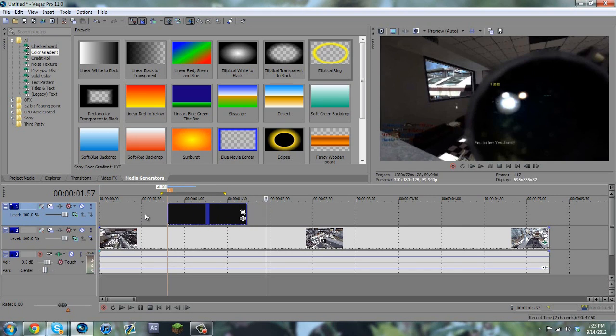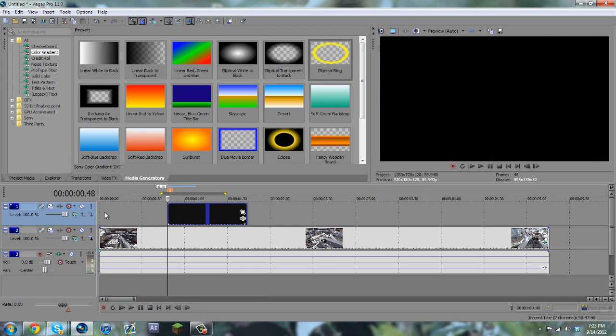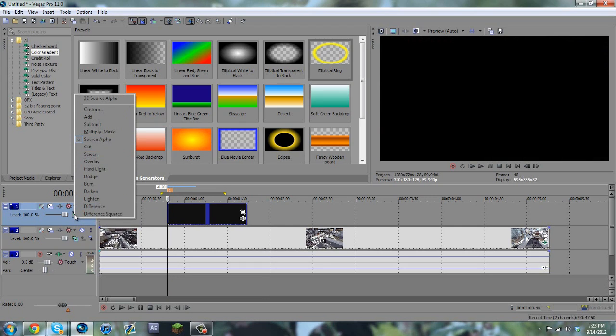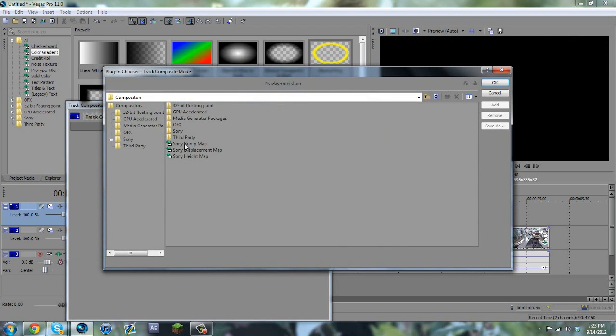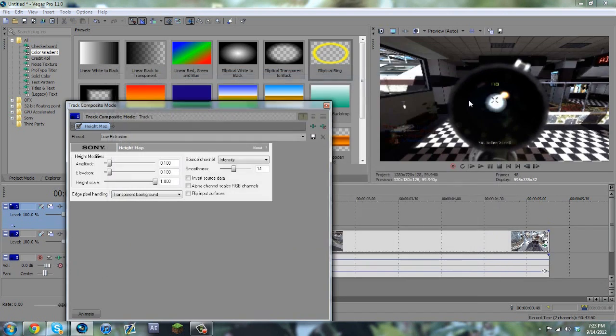And if you use it as an overlay, it obviously wouldn't look like a CC lens, but what we're going to do is we're going to go to compositing mode, and we're going to go to custom, and you're going to want to select the Sony height map, click add, and OK.